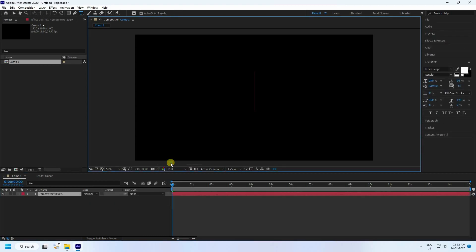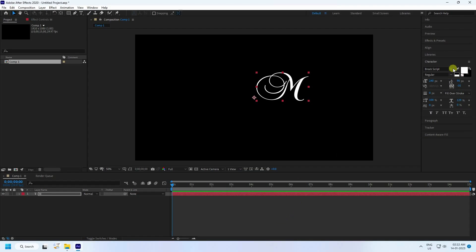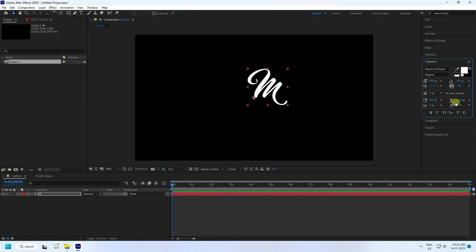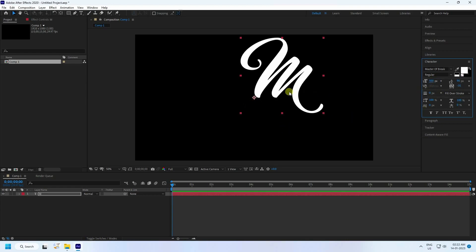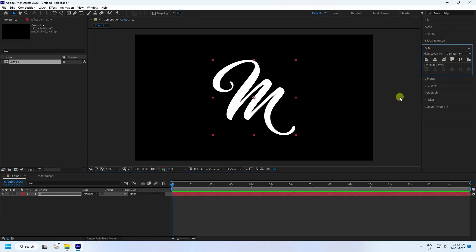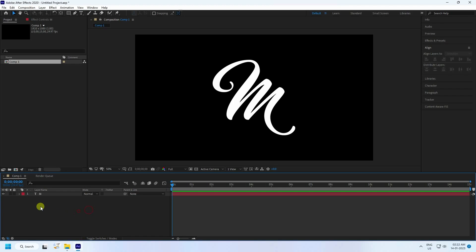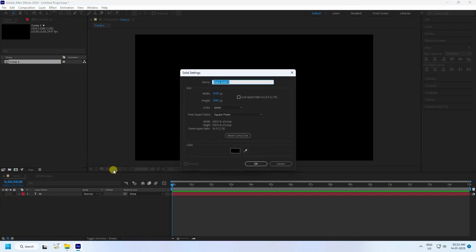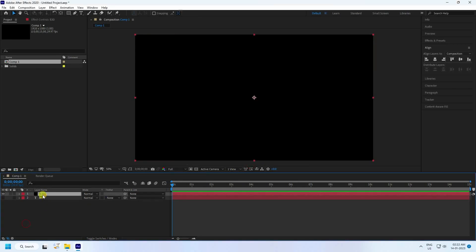Take the text tool and type your letter, like 'M'. Take any font — I use a stylish font. Increase the font size to around 500, which is good. Set the alignment, click here for center alignment. Then I create a new solid layer for E3D and press OK.